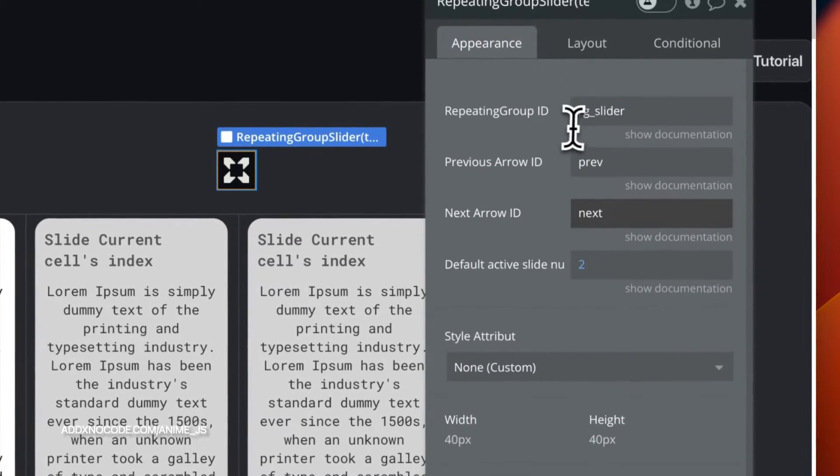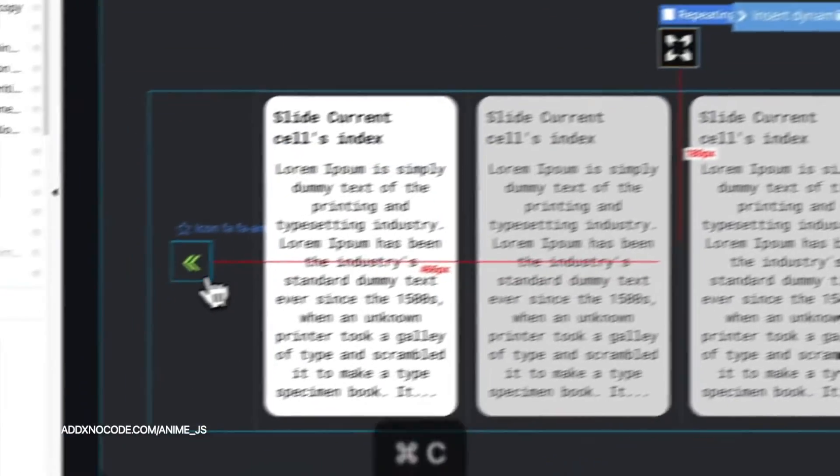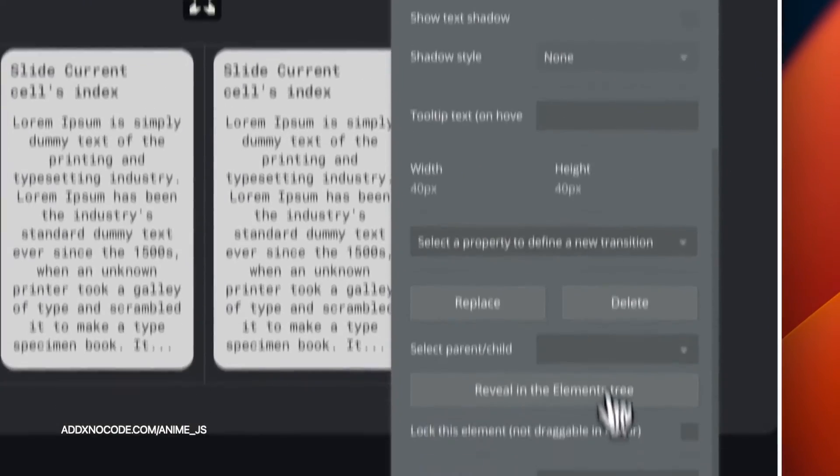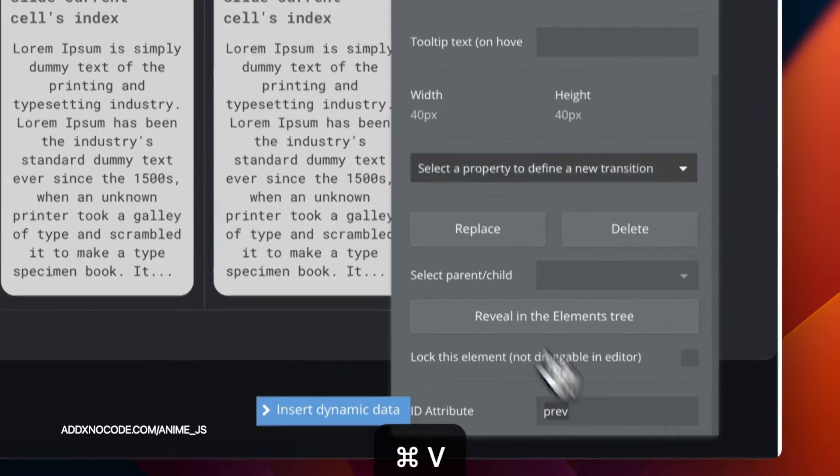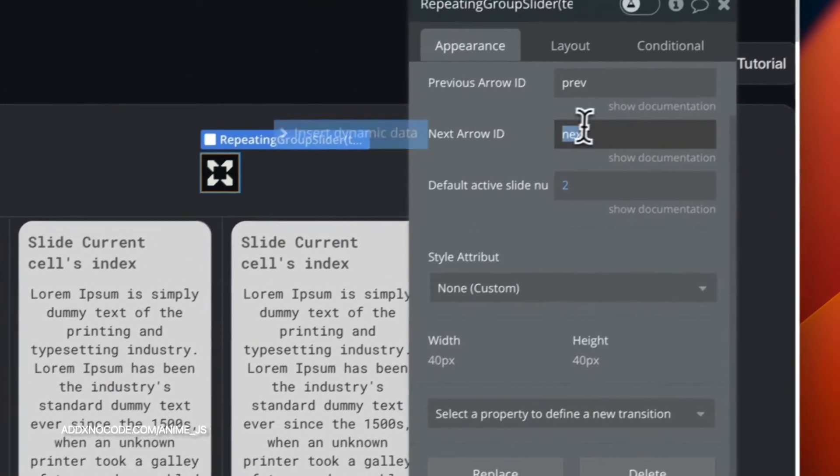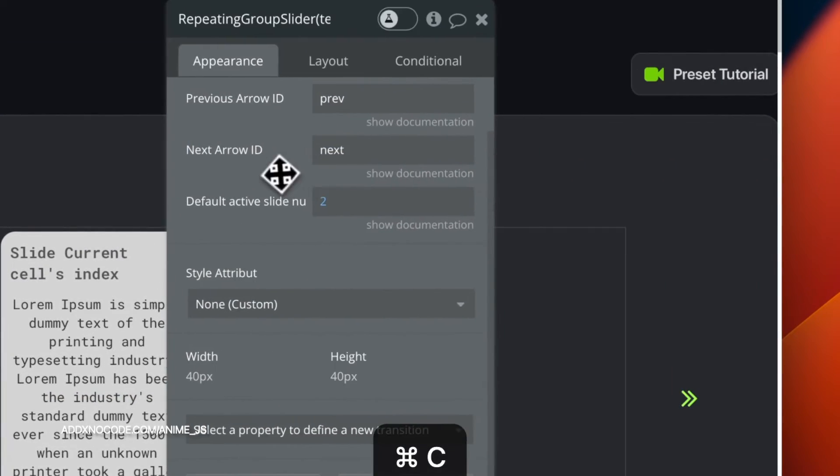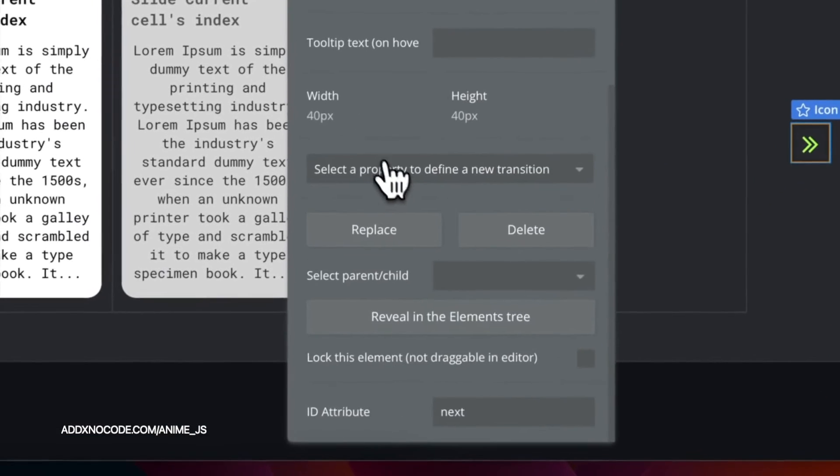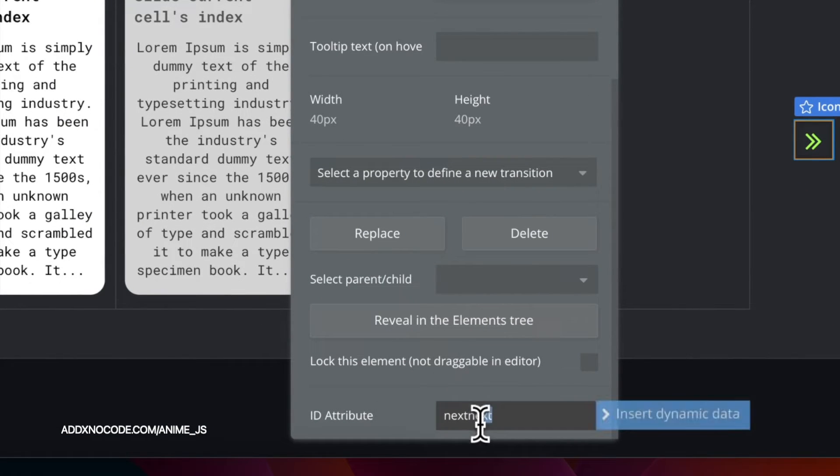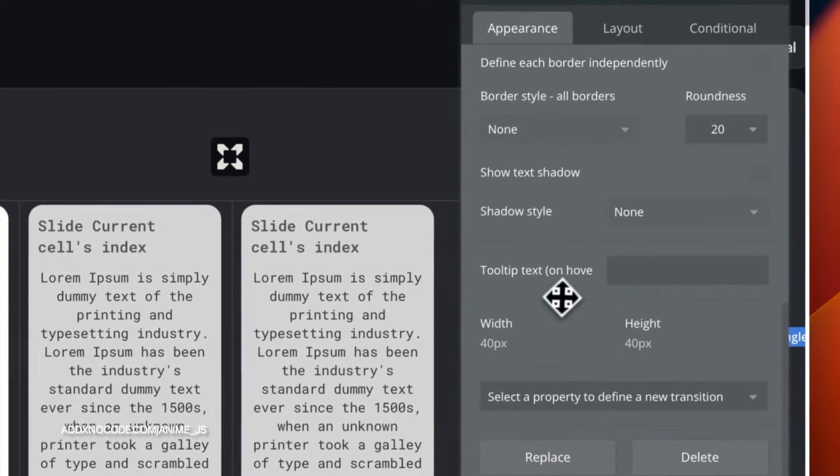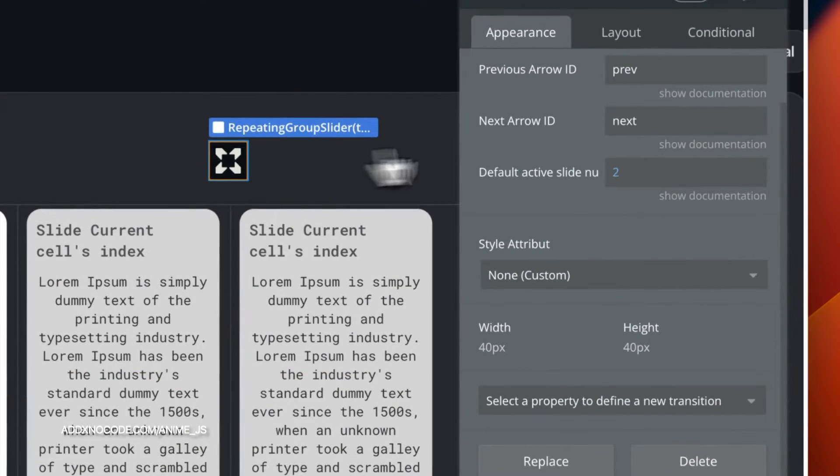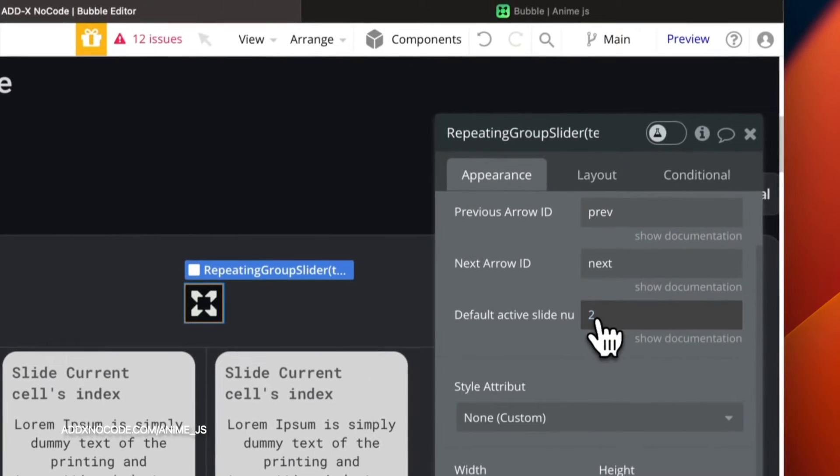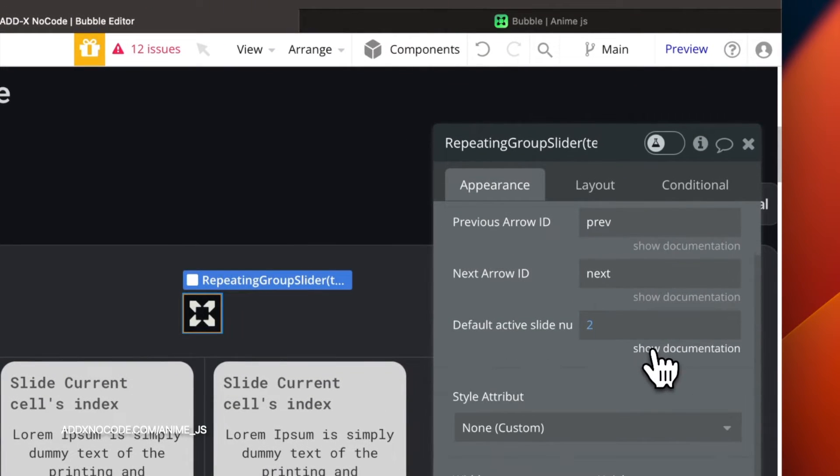Adjust the ID of the scrolling button as we did for your left and right scroll buttons. You can choose which card will be primary by setting the default active slide number value.